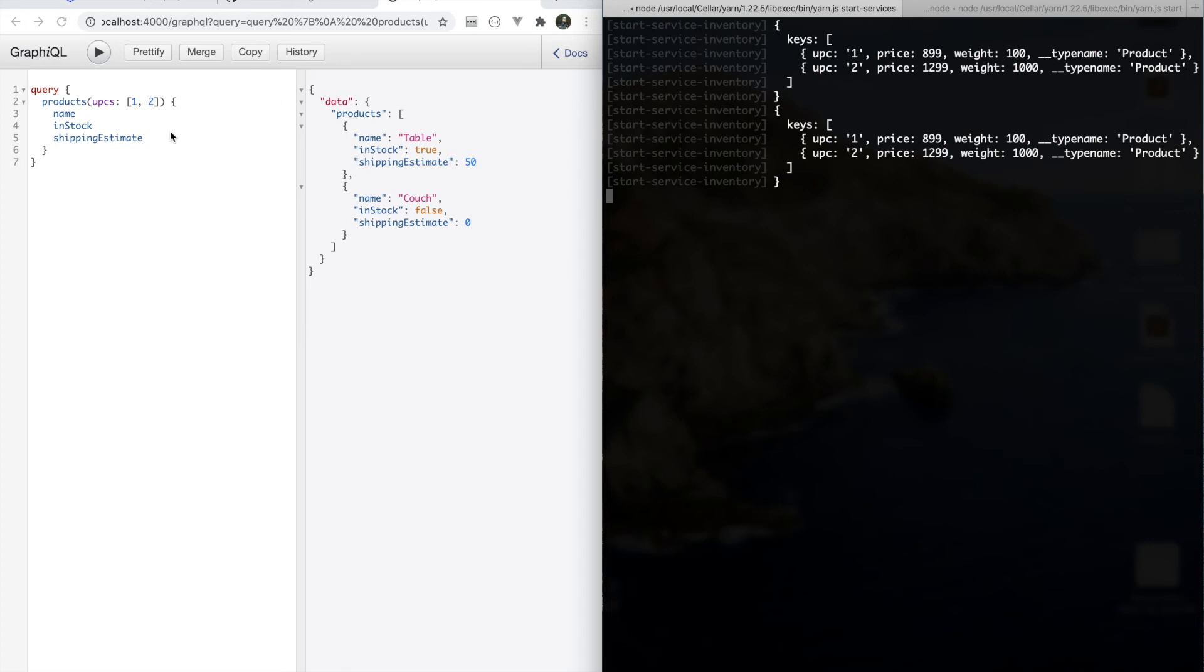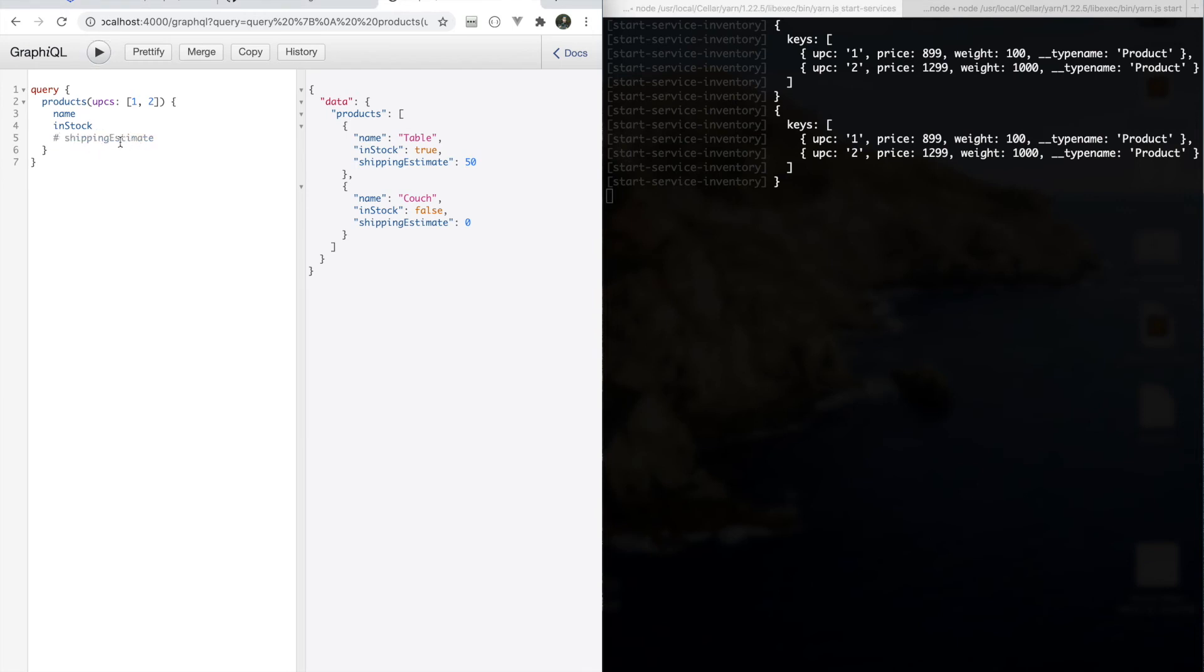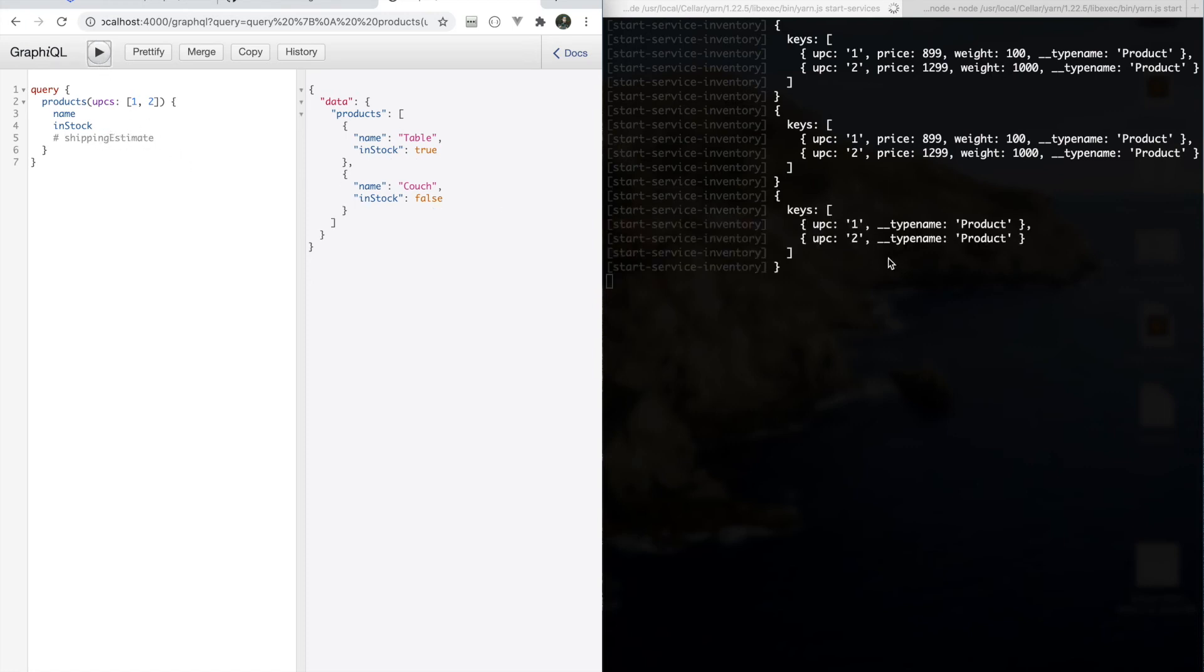So you can see here that we've got our products. We're going to get name in stock shipping estimate. And you can see the key that is actually sent to that service has a type name identifying it as a product and has those three fields that were included in those selection sets. Now, the important thing to note is that this key is only going to include utilized fields from selection sets. So if we were to remove shipping estimate from this query, we're no longer going to utilize the selection set of that computed field. And you'll see that the key shrinks down to just being the base selection set with a type name.